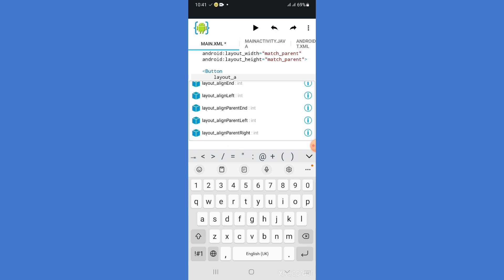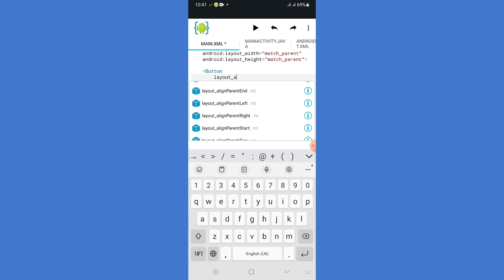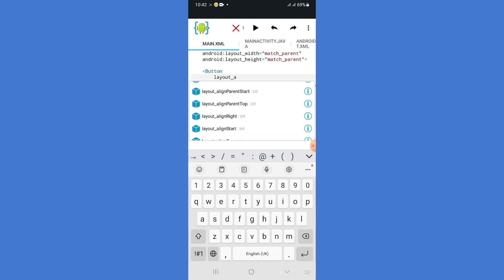Now for example, we have the layout alignParent End. For example, the align to the left, the right, the left, the start, the top, the right.